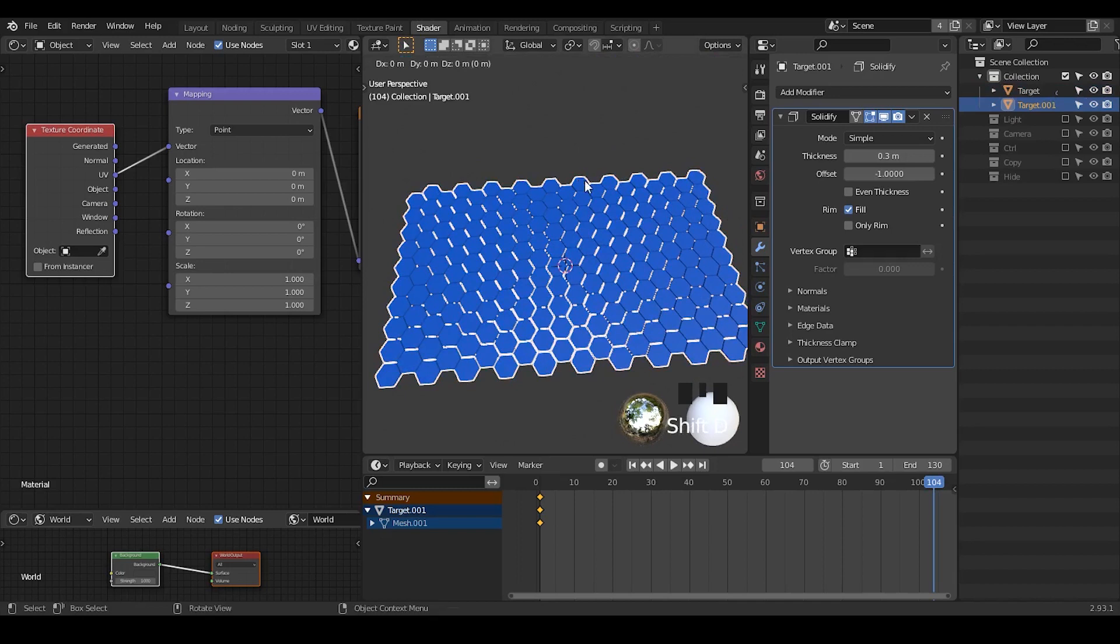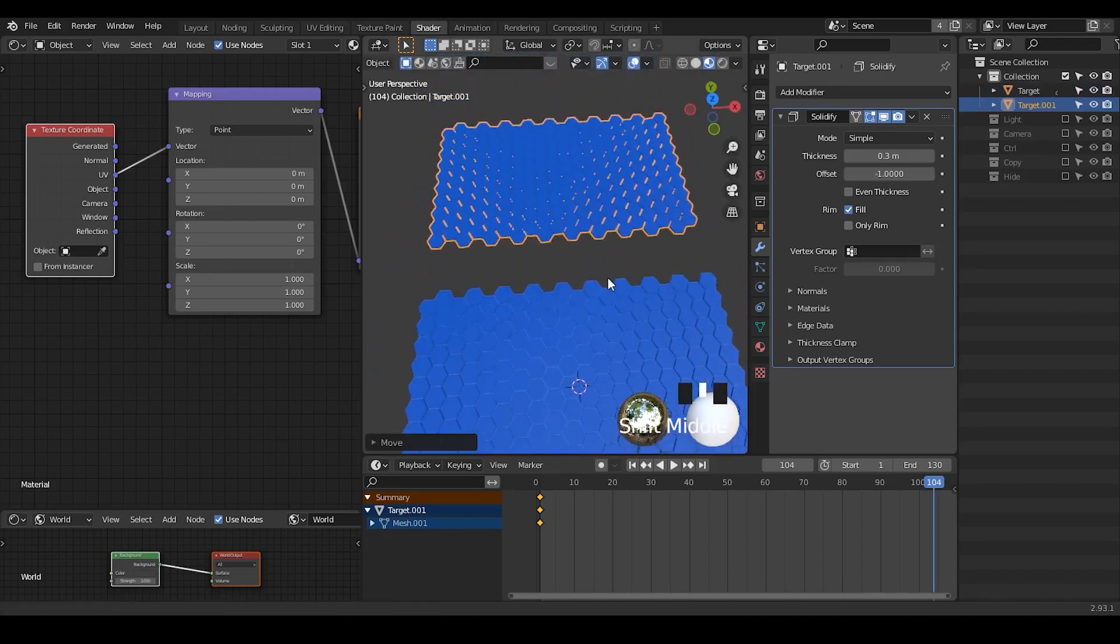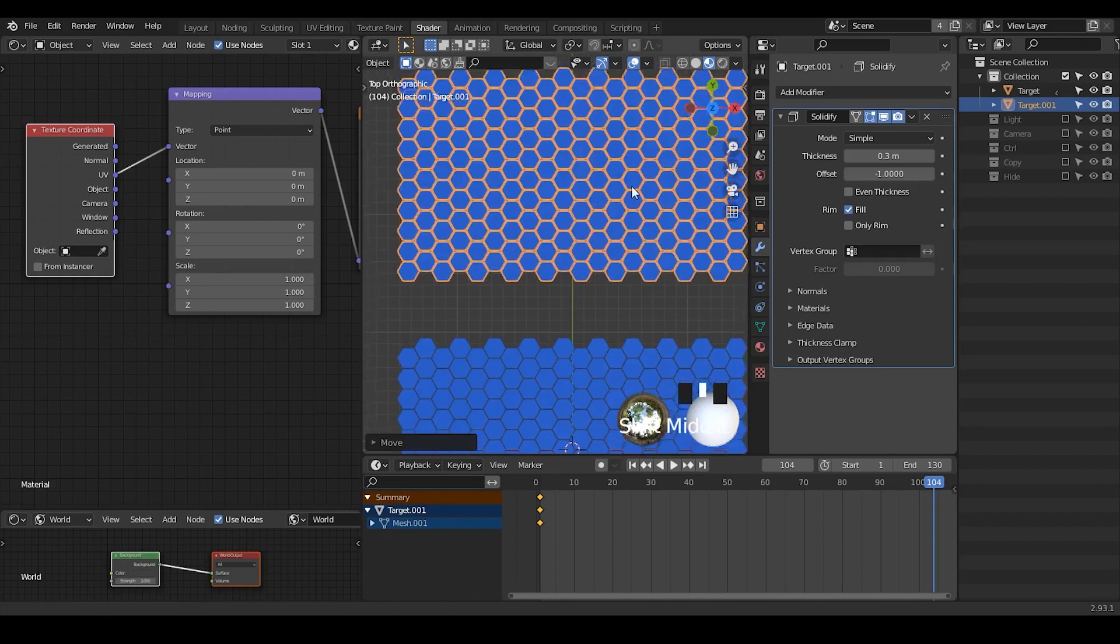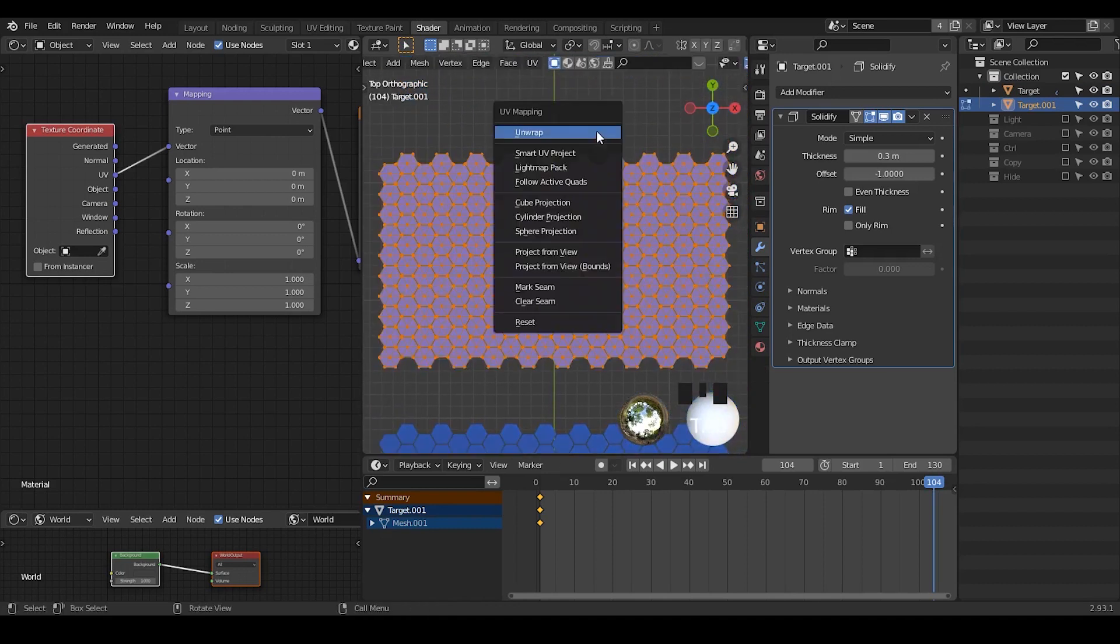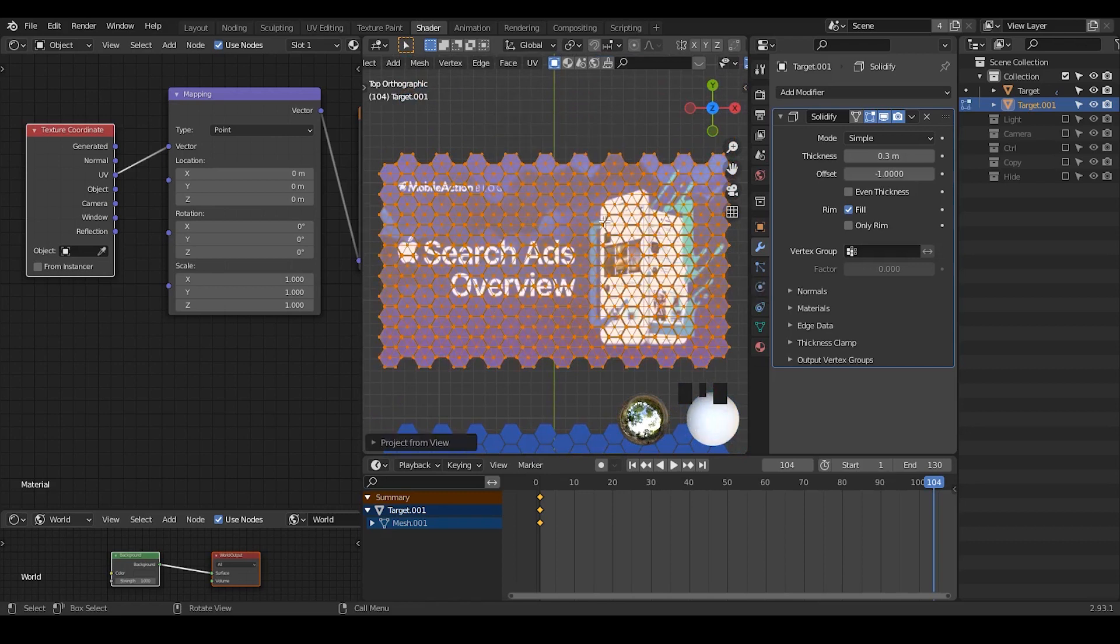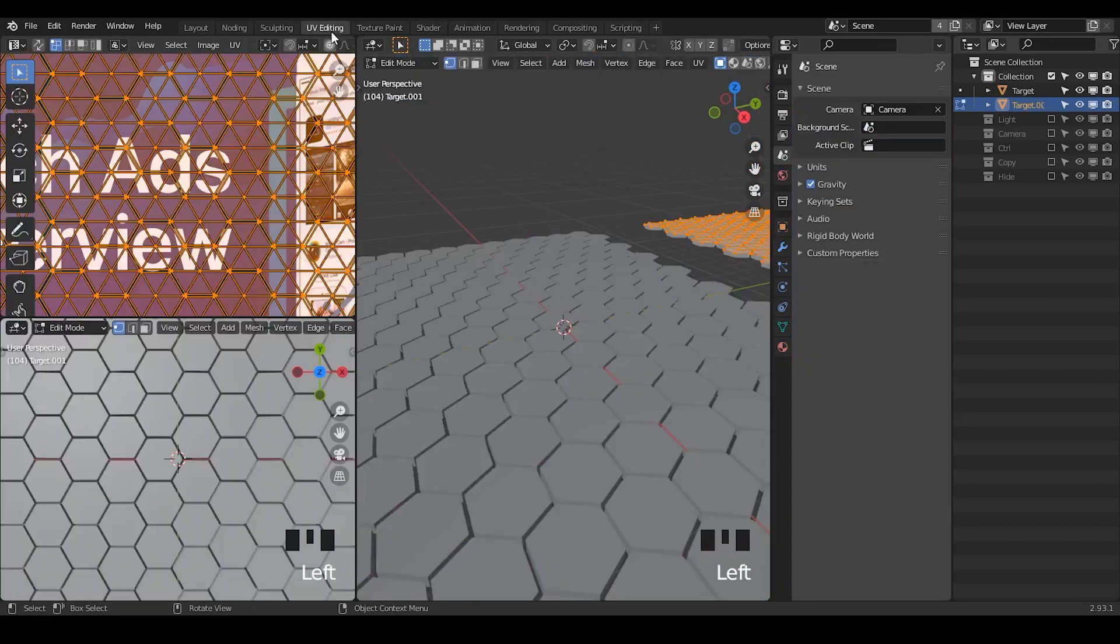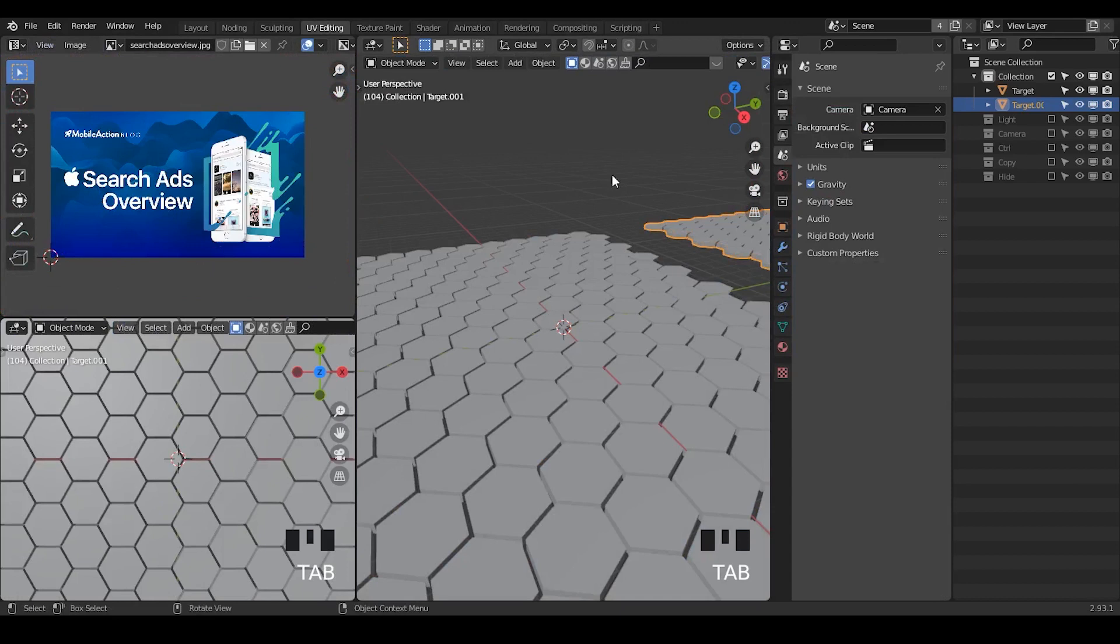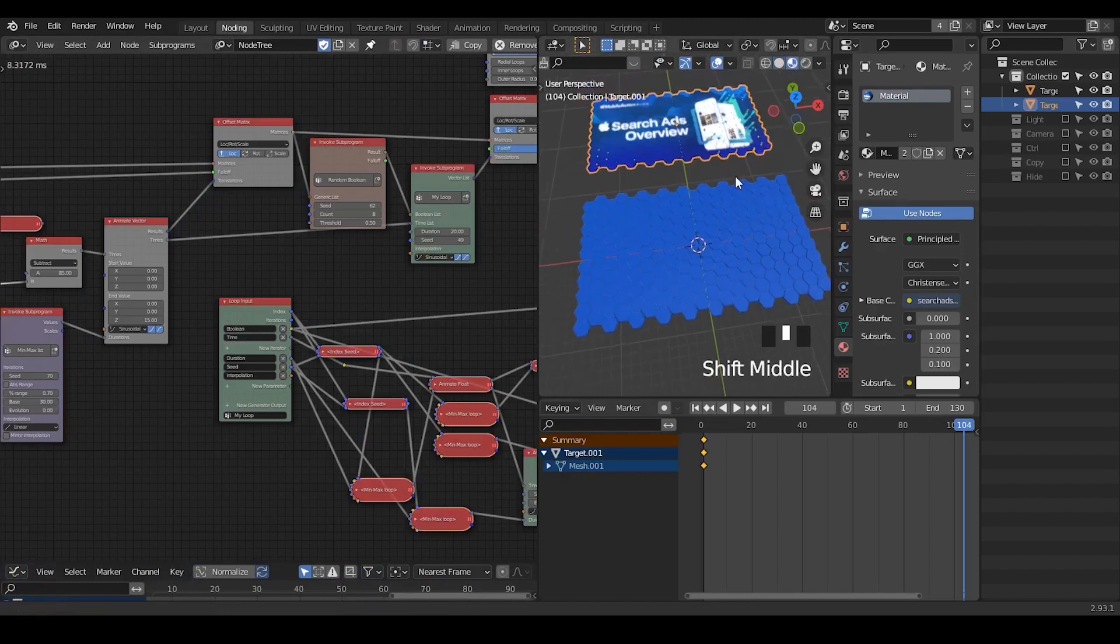To make a UV is pretty simple. So I'm going to shift D to duplicate this mesh. And then I'm going to go through the top views. Go into edit mode and hit U and project from view with bounds. And then immediately it gives me a UV that fits all this kind of bounds. Which is perfect. Amazing.